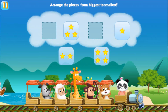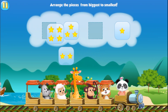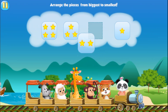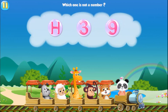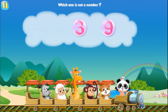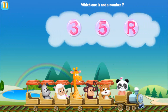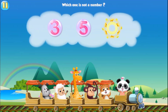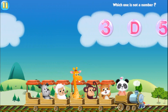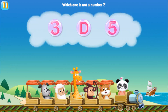Arrange the pieces from biggest to smallest. Four. Two. Which one is not a number? H. Which one is not a number? Which one is not a number?